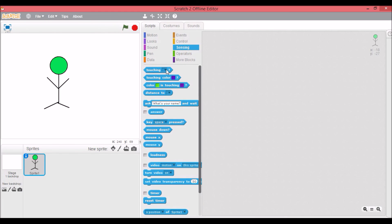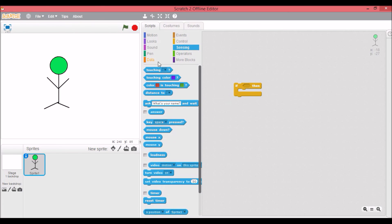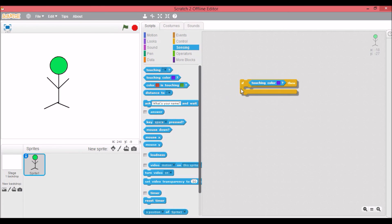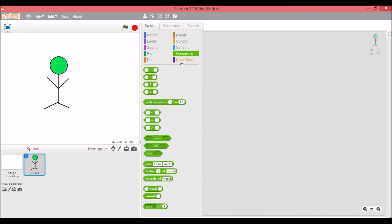There's boolean blocks which are true or false, and you can also put them in things, so like if touching that color. Then we have, I think that's all the types of blocks. Yeah, that's all the types of blocks.